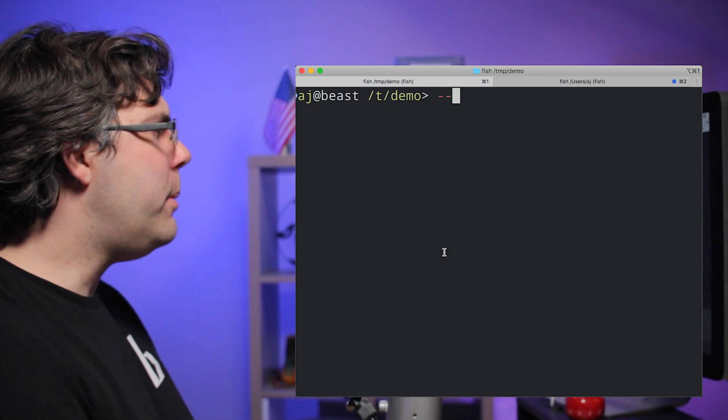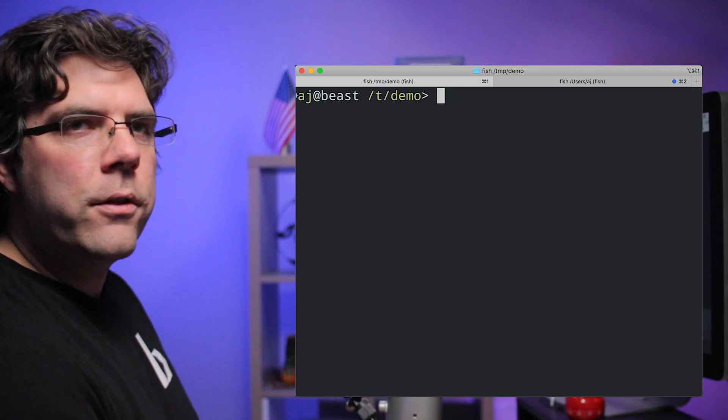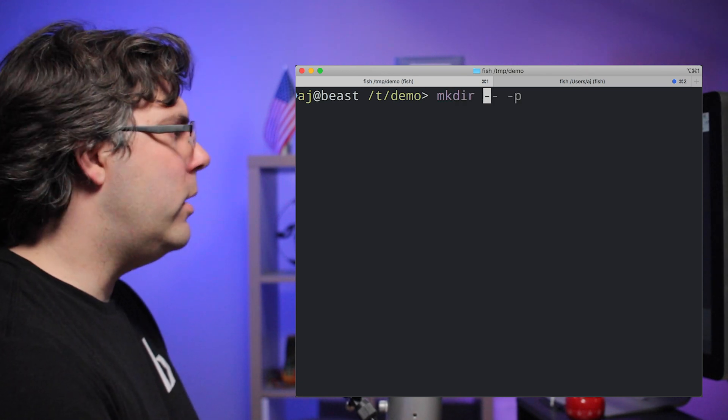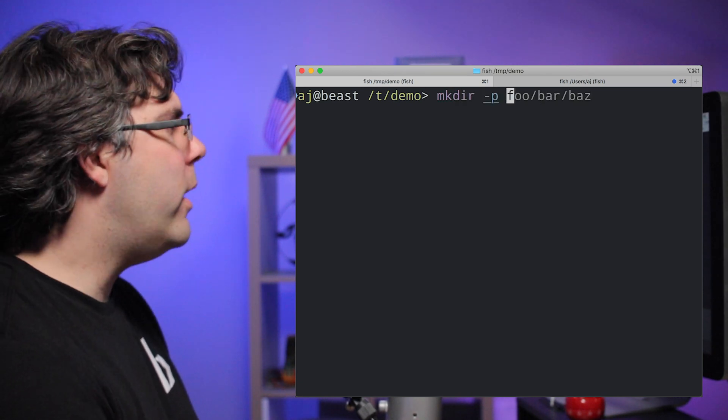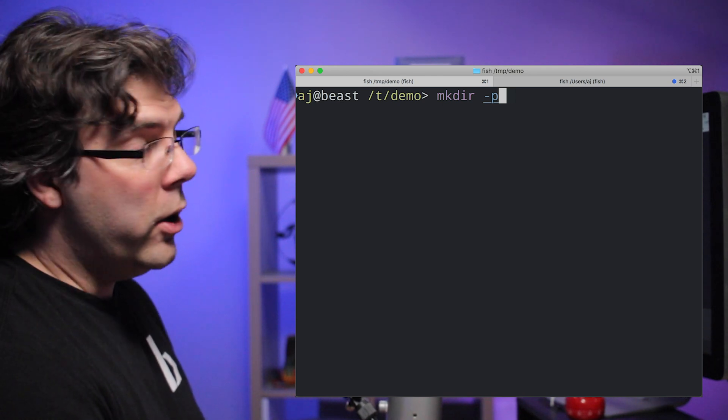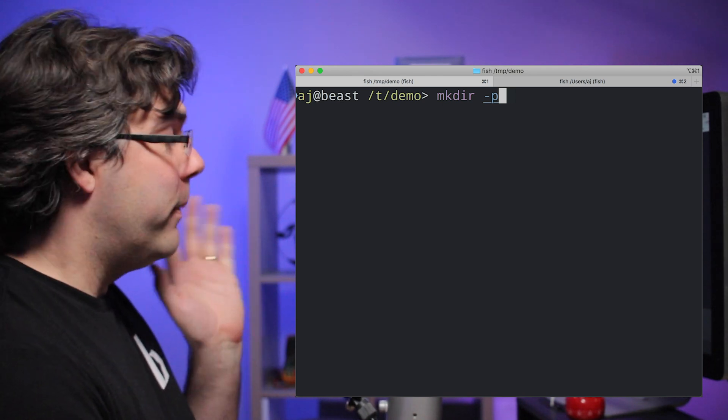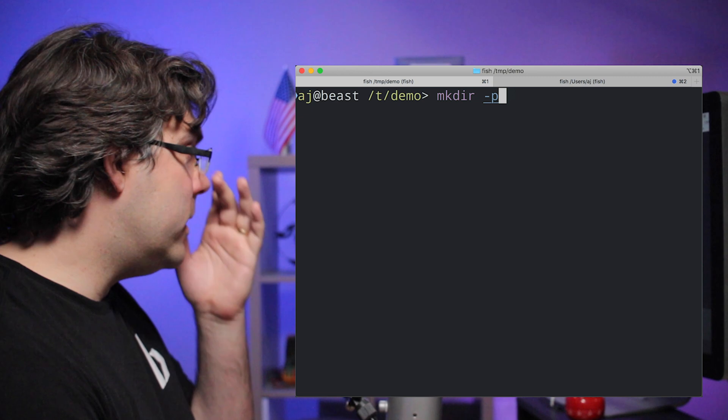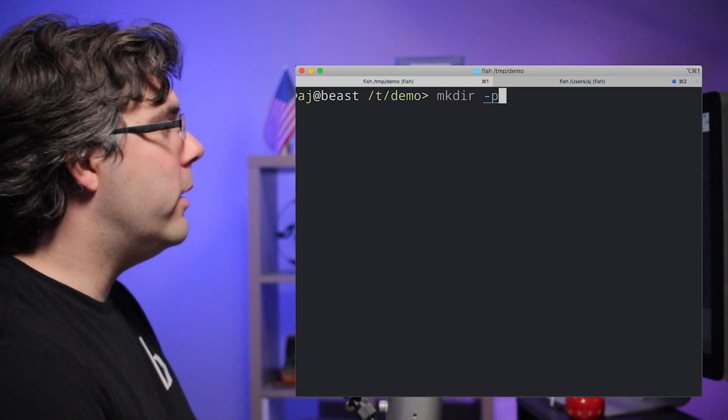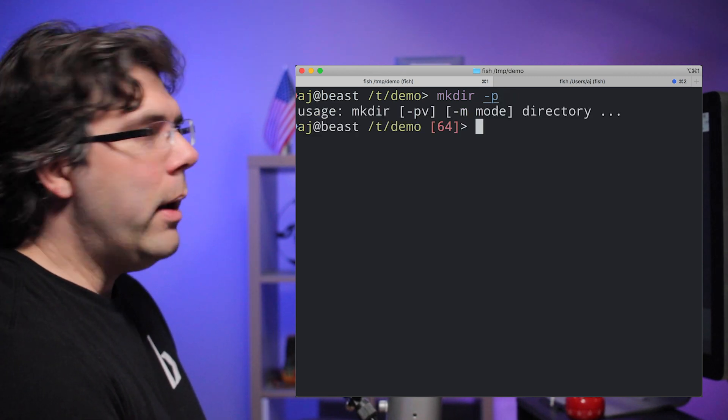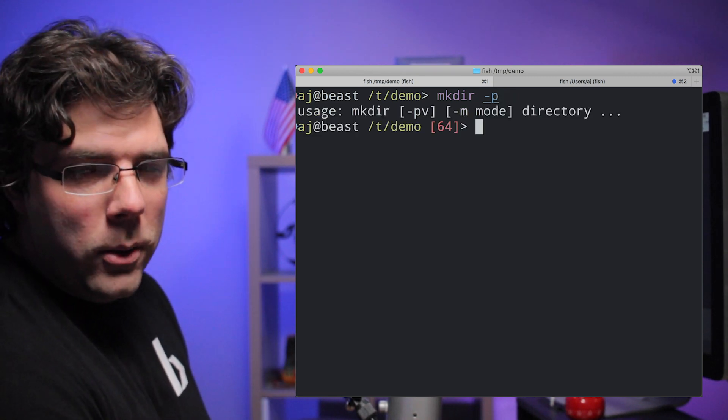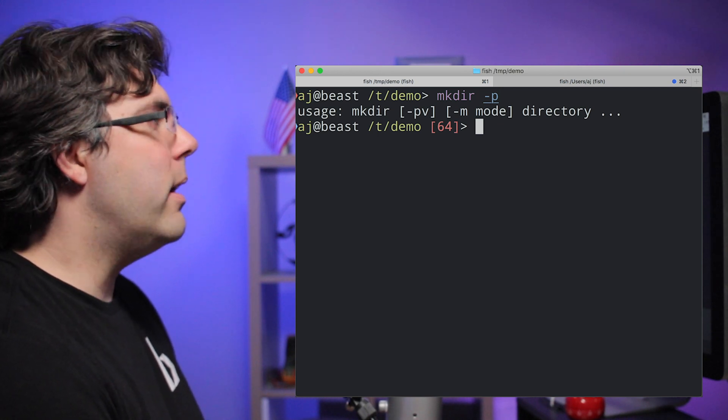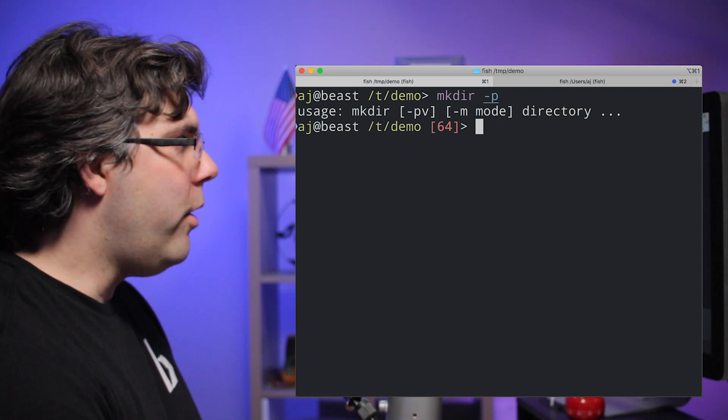So the double dash delimiter, it's easy to show you what it is. I'm going to use mkdir as an example. If I wanted to create a directory, which you're going to do this by accident at some point, but if for some stupid reason I wanted to create a directory called dash p, I would not be able to do it because dash p is recognized as a flag by mkdir.